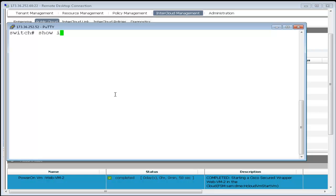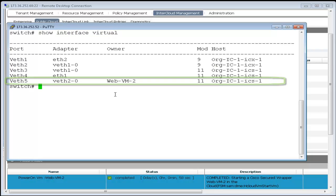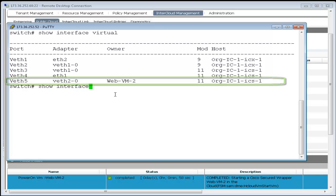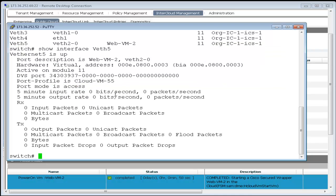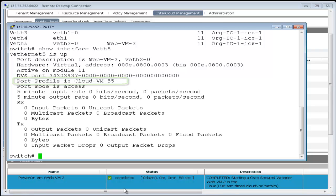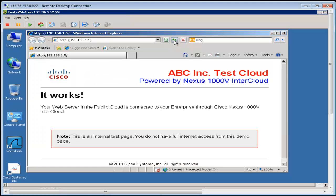If we look at the VSM again, show interface virtual will show a vEthernet interface has been created for web VM2. Show interface vEther5 shows us the port profile that this interface is tied to is cloud VM55. As a final step,